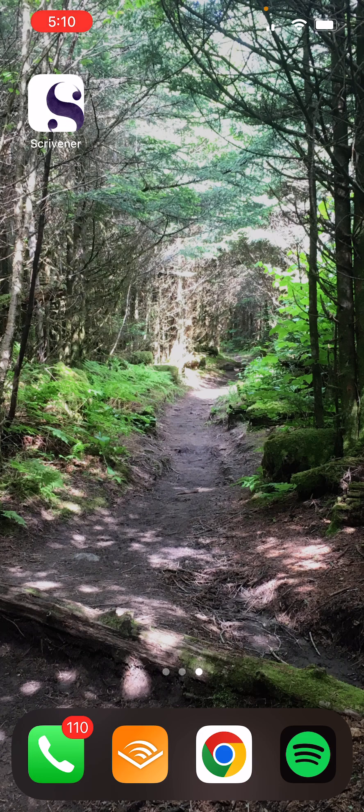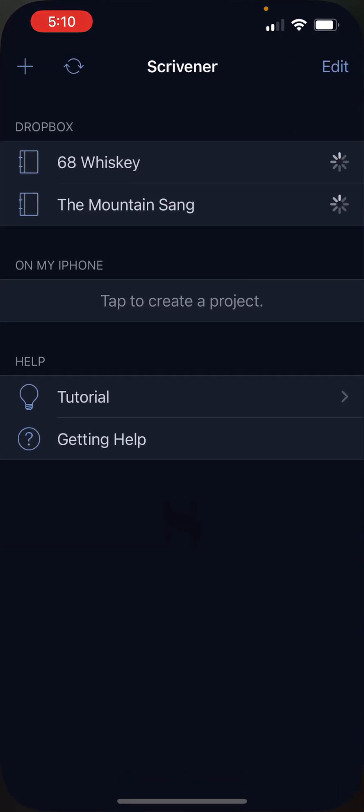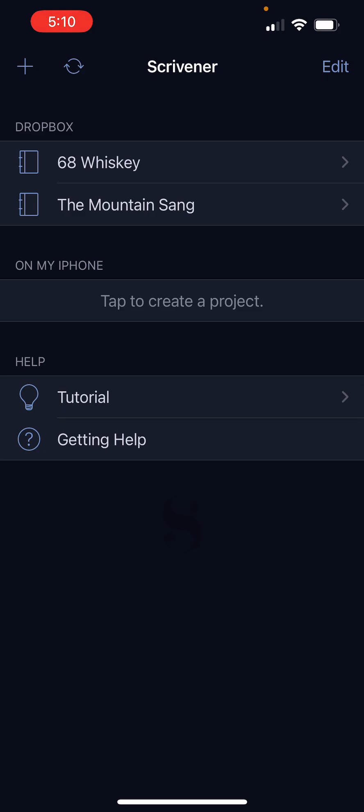So we're just going to jump right in and I'm going to show you what it looks like. So I'm on an iPhone right now. This app is also awesome on iPads. That's honestly one of the primary ways that I use it is on my iPad with a Bluetooth keyboard.